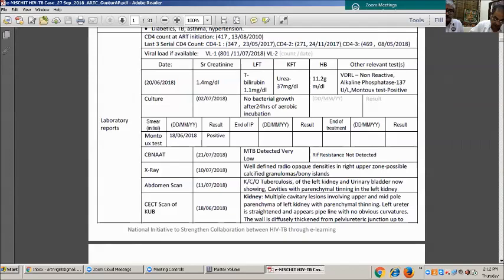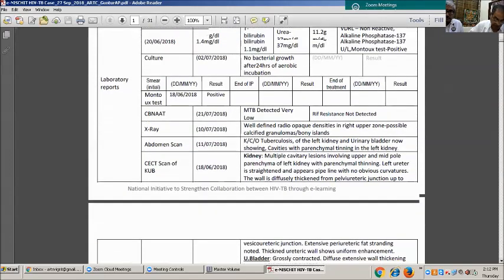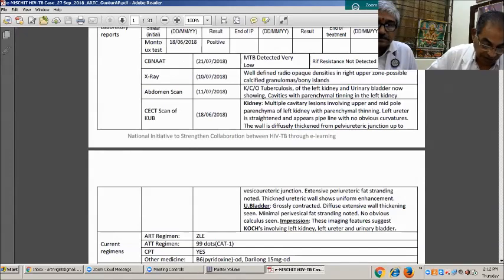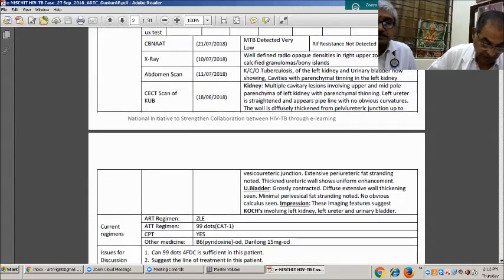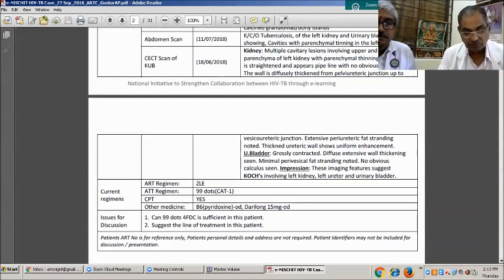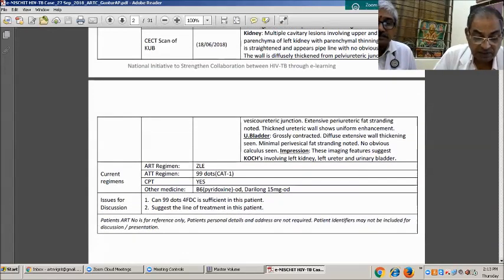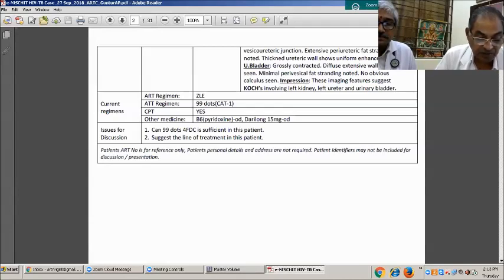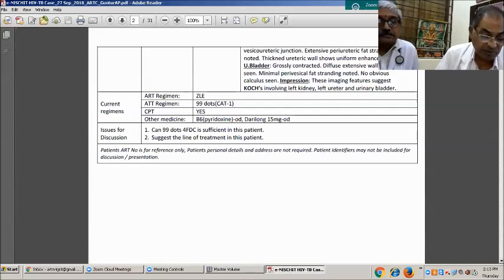X-ray chest shows well-defined radio-opaque densities in the right upper zone, possibly calcified granulomas. Abdomen scan shows tuberculosis of the left kidney and urinary bladder, with cavities and parenchymal thinning in the left kidney. CT scan of KUB shows multiple cavity lesions involving the upper and mid-cortex parenchyma of the left kidney with parenchymal thinning. Left ureter is straightened and pipeline-like with diffuse wall thickening from the pelvi-ureteric junction to the vesico-ureteric junction. Imaging findings suggest Koch's involvement of the left kidney, ureter, and urinary bladder, with possible thimble bladder.